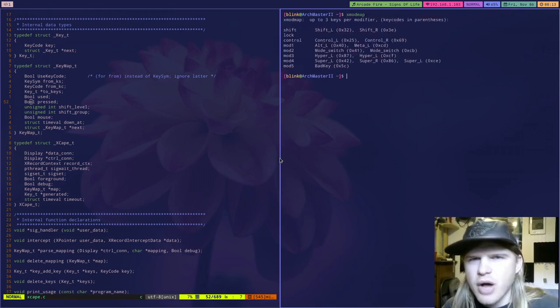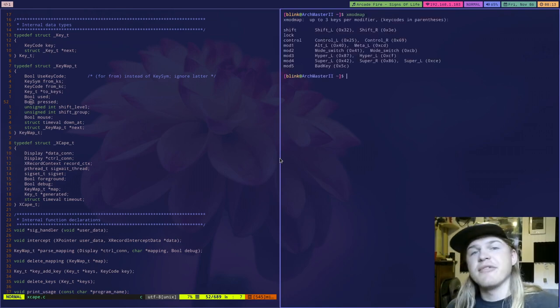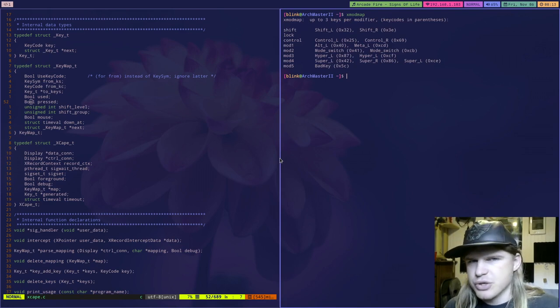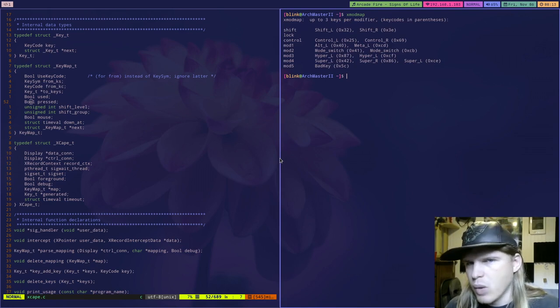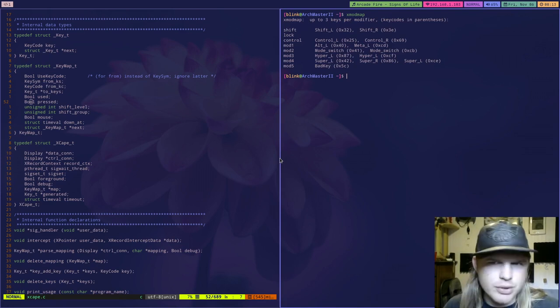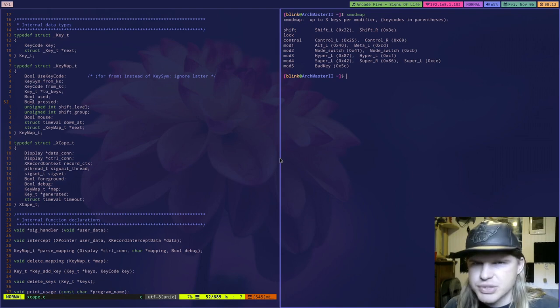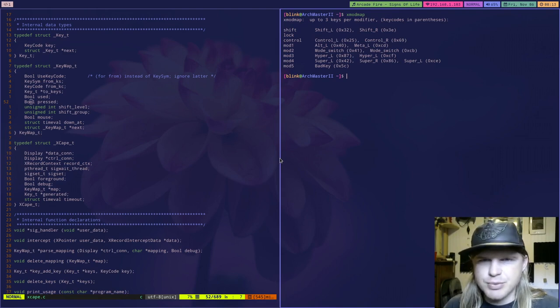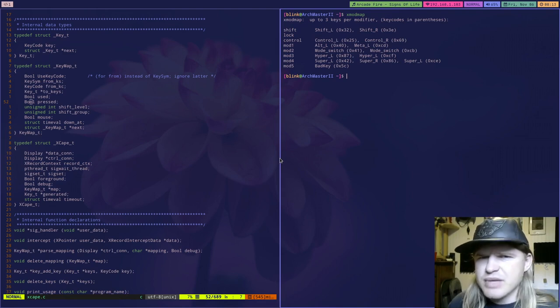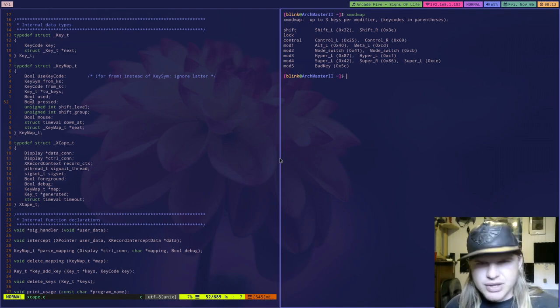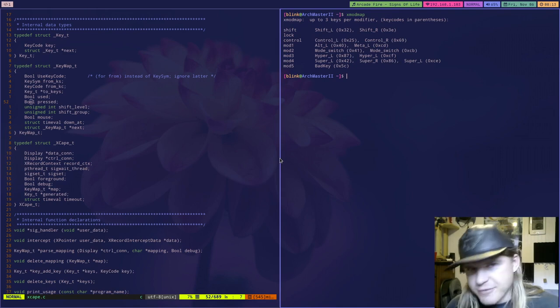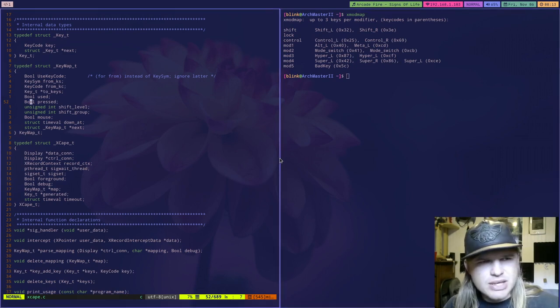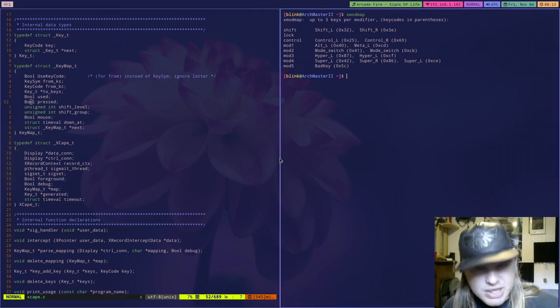So you can map this to other things. There are other modifier keys there's shift, lock, control, mod 1 through 5 which are mapped to things like alt L, mode switch, hyper L, super L. So we have these modifier keys that don't actually do anything on their own like shift and the like. And some of these we want to remap to other things.